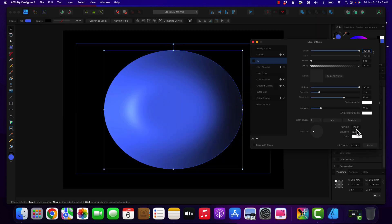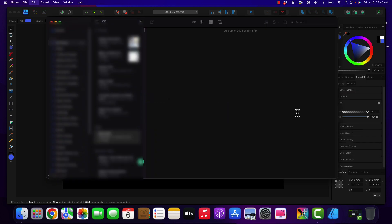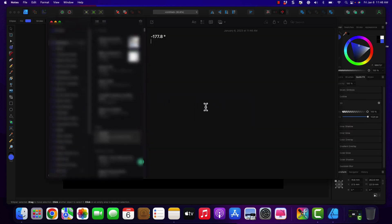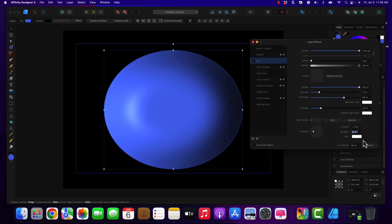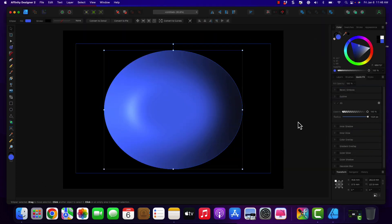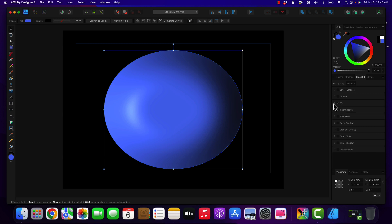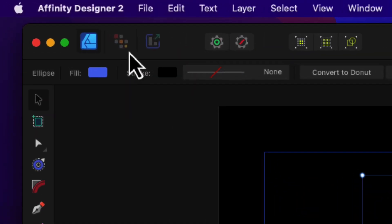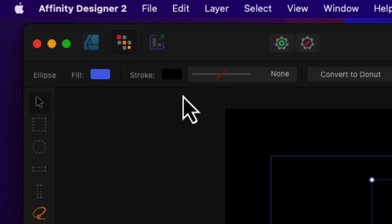I'm going to go back and copy these numbers. You can knock off the degrees, but I've got everything on there so I might as well just keep it. Now I'm going to close this out. This is fine where I want it. I'm going to go into the pixel persona and work with my brushes.